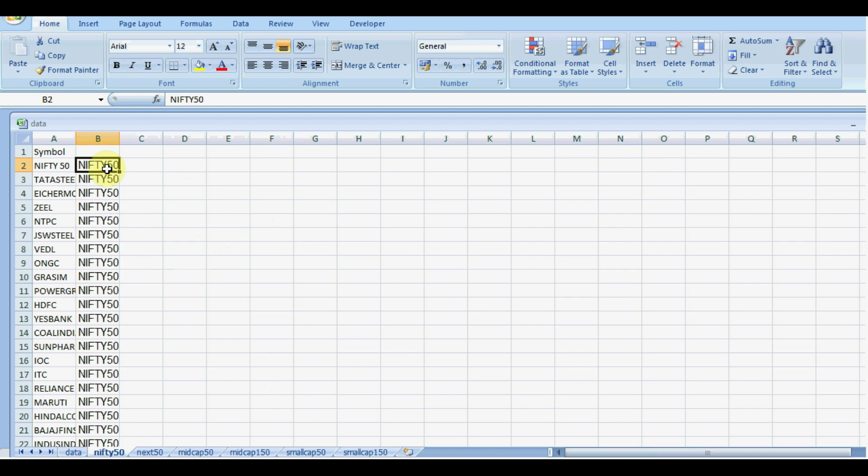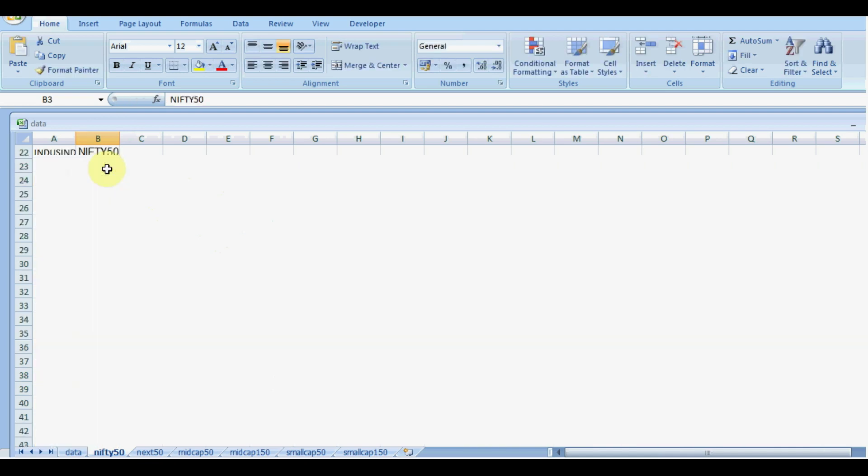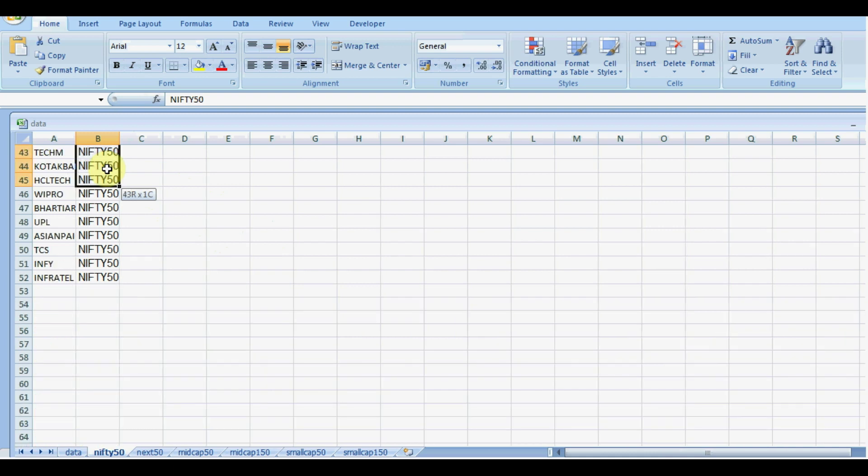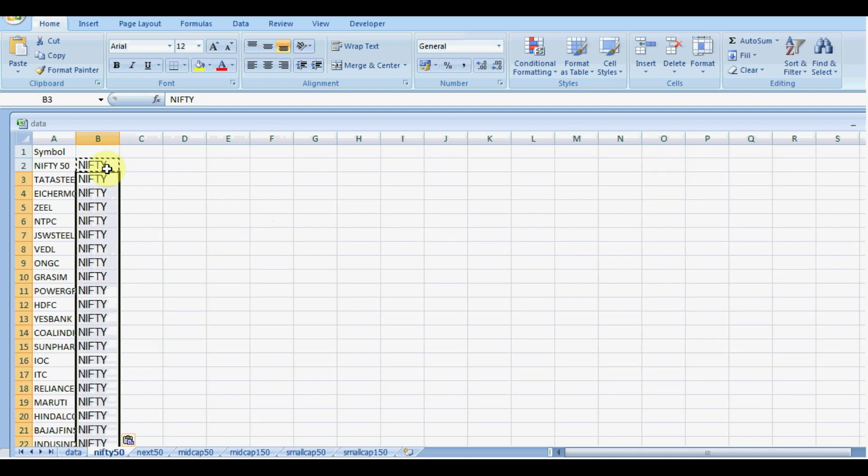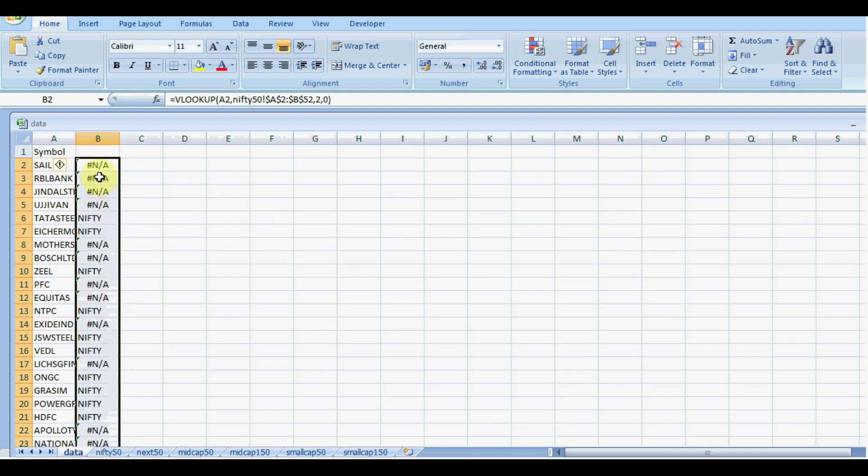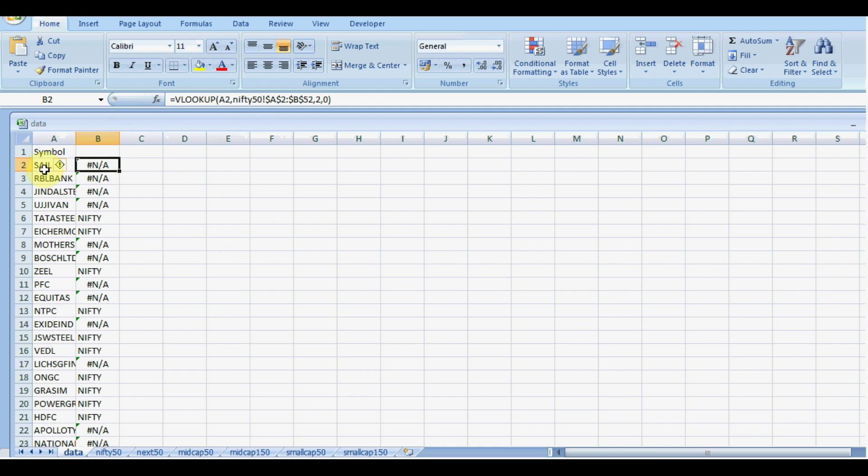Nifty, and I will copy the remaining rows. And I have used the VLOOKUP functions, and you can see that the respective stocks which are belonging under Nifty 50, it has already shown here.